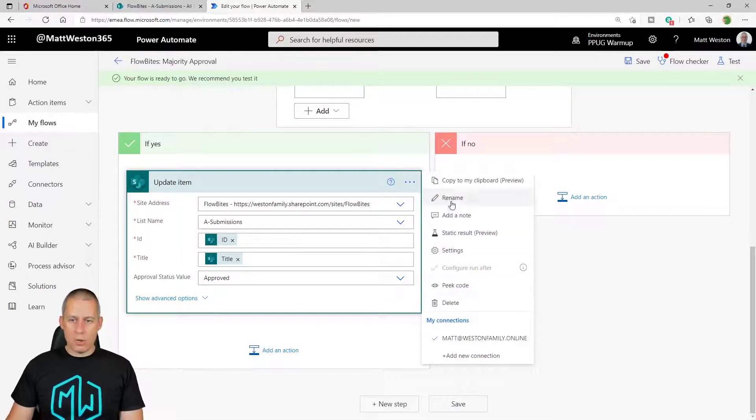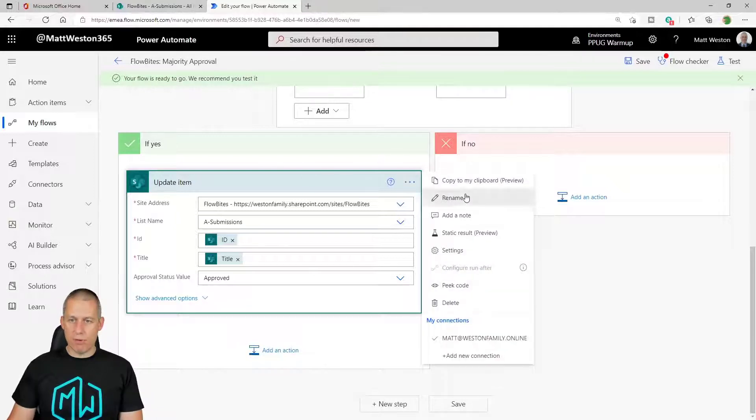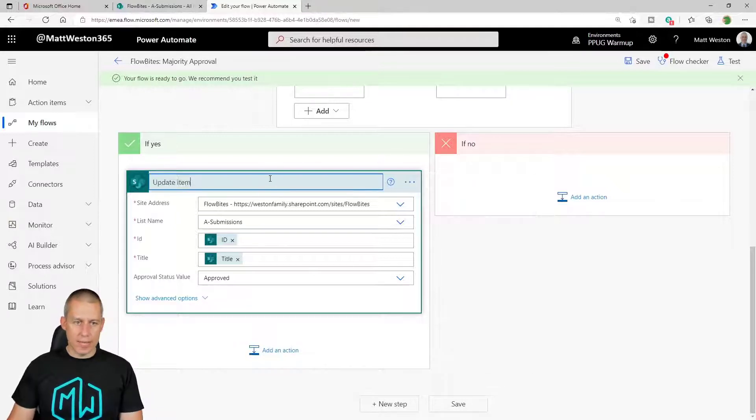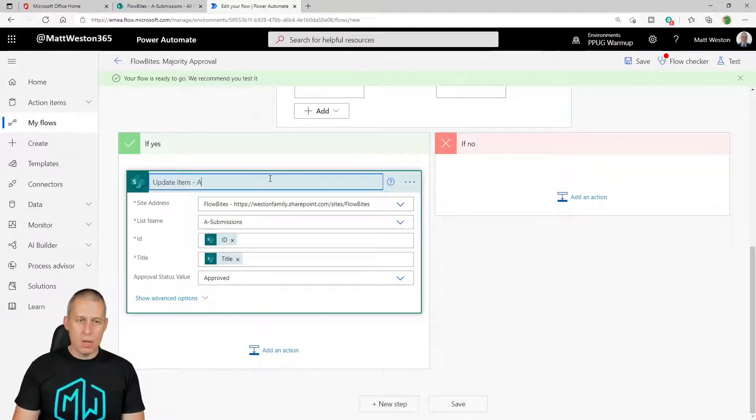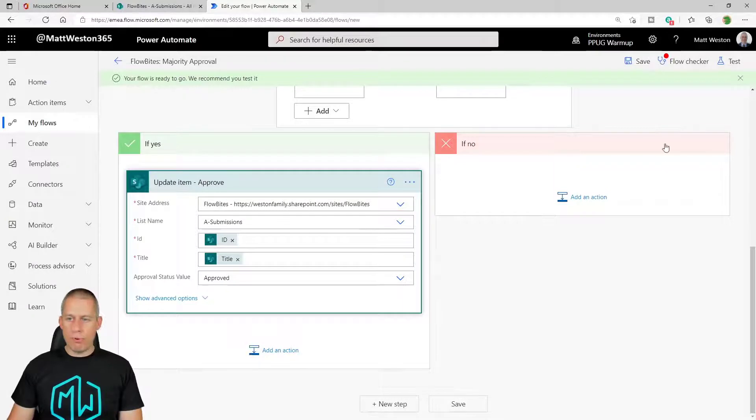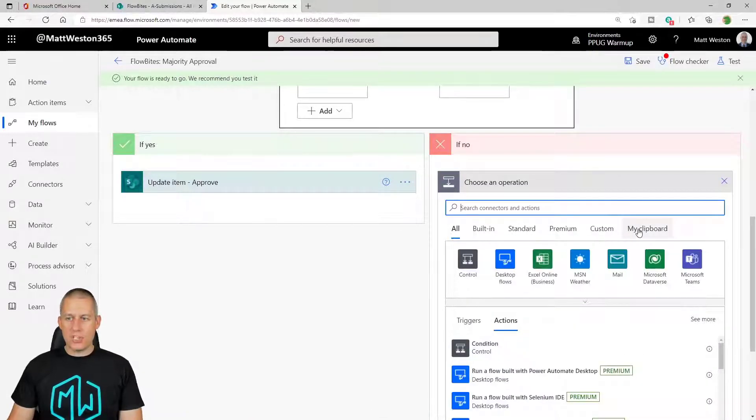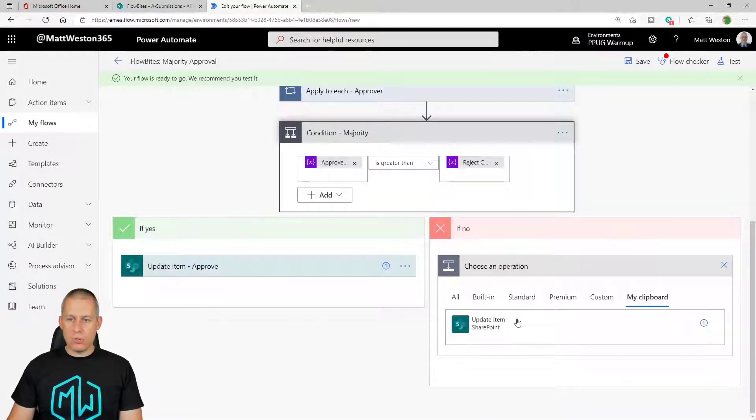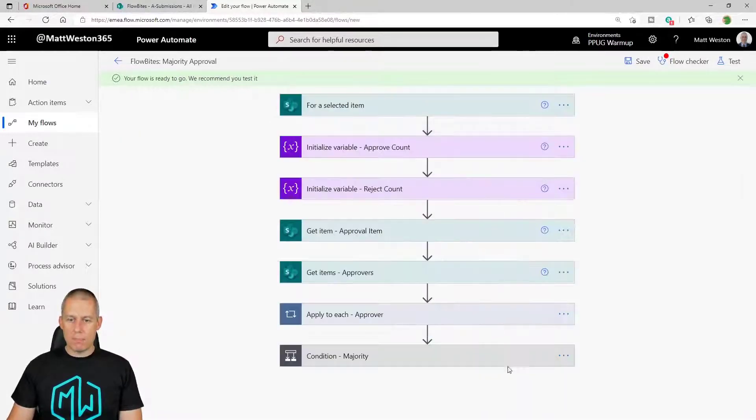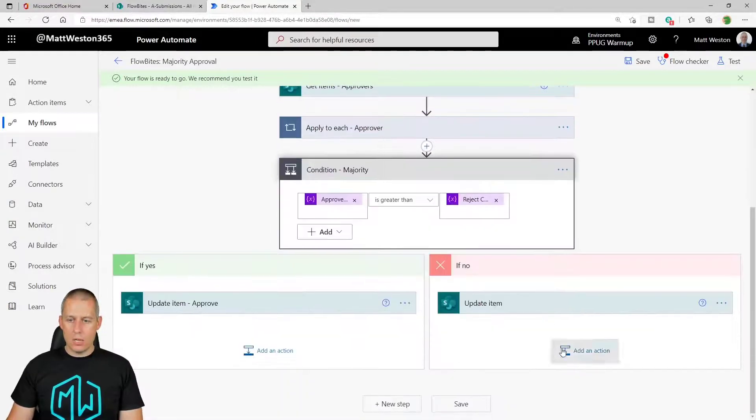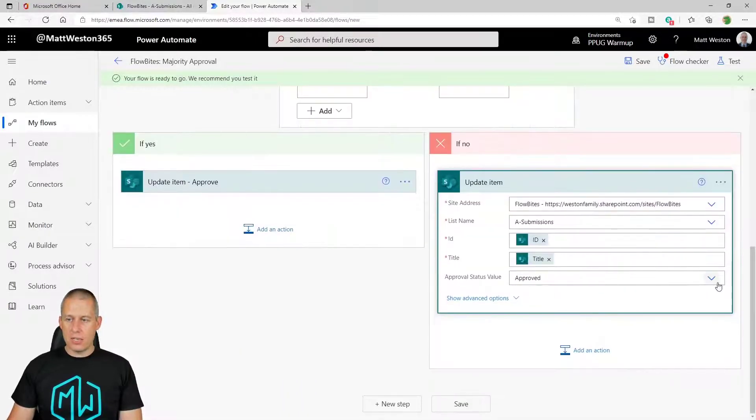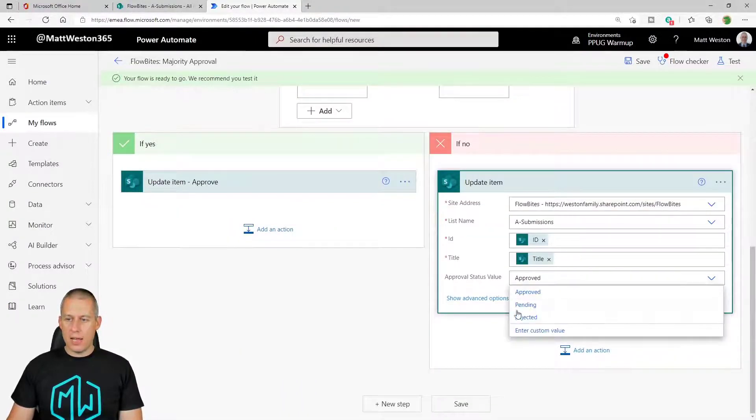Let's go and use the clipboard. Because title's mandatory, I'm just going to give it a title. And set my approval status of approved. And I'm going to quickly copy that to my clipboard, just because I don't want to have to go through all of that again. So update item, approve. Let's go and use the clipboard, update item. Let's just expand that back out again. And rejected.